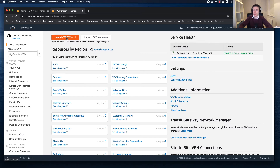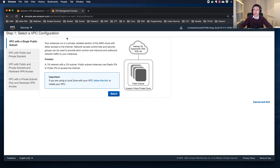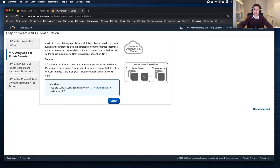I'm going to create a new VPC of my own rather than just putting resources into the default VPC — I want a bit more control. I'm not going to select the first option, VPC with a single public subnet. I'm more interested in selecting a VPC with public and private subnets, so I want to create a virtual private cloud with both a public and a private subnet.